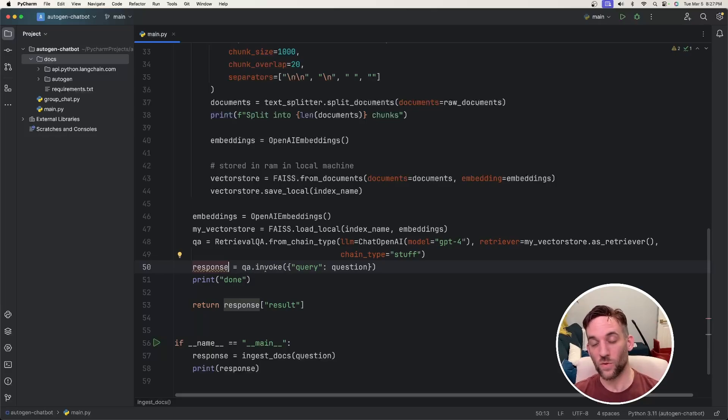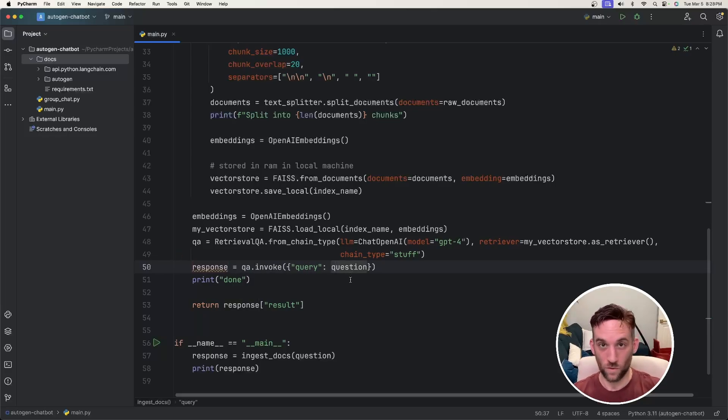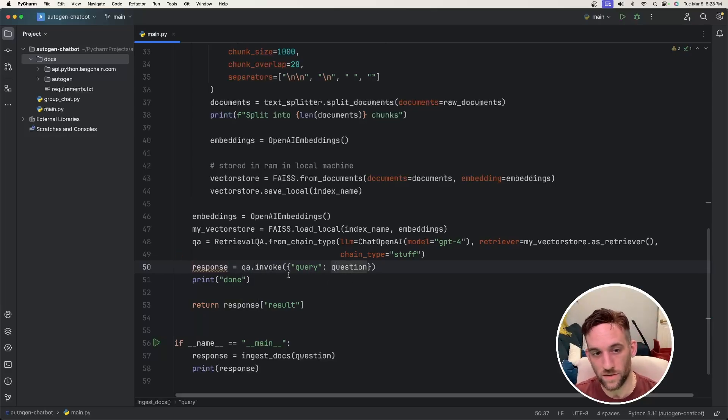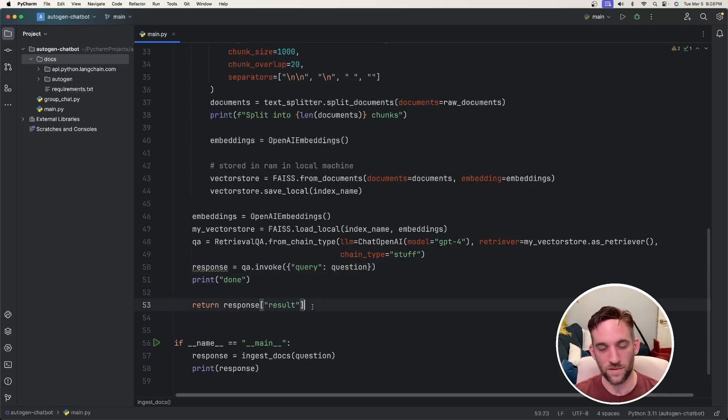We're going to say response equals QA.invoke. And the query is going to be the question that we're going to ask it from this function. We're just going to print that we're done and then return the response. Okay.